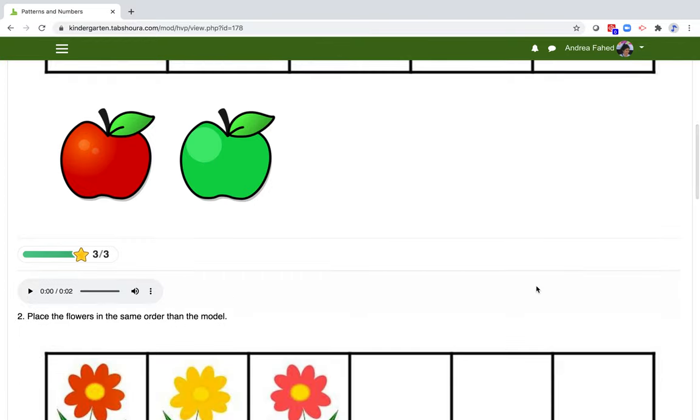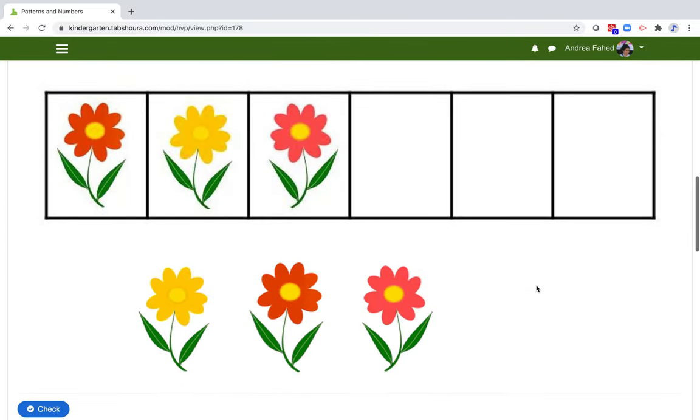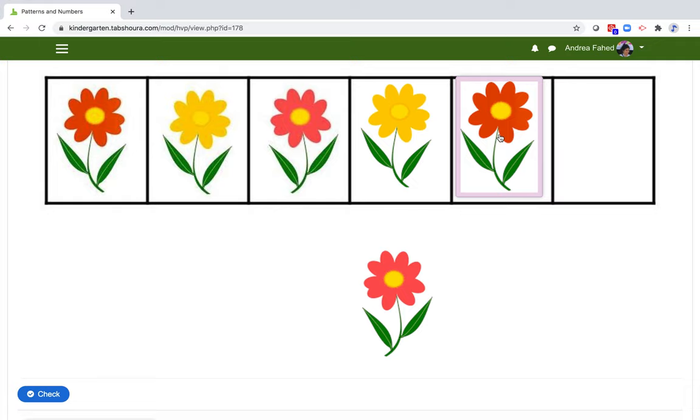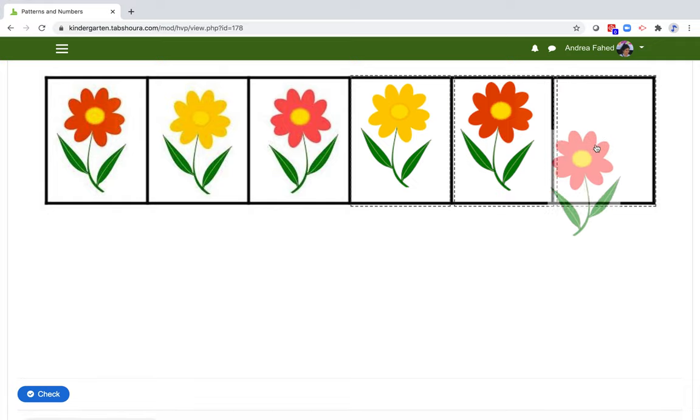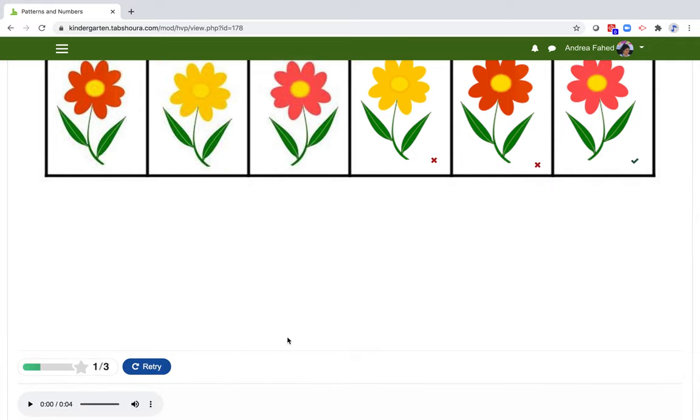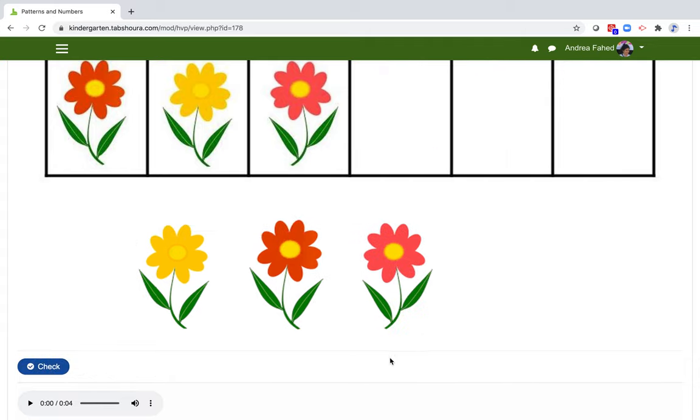I got 3 over 3. Now let's try to have the wrong colors. Yellow, orange, then pink. And check again. As you can see, we can always retry and learn from our mistakes.